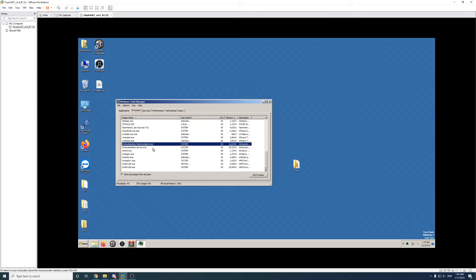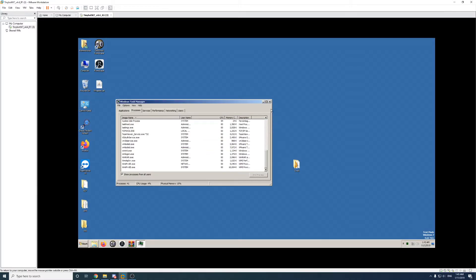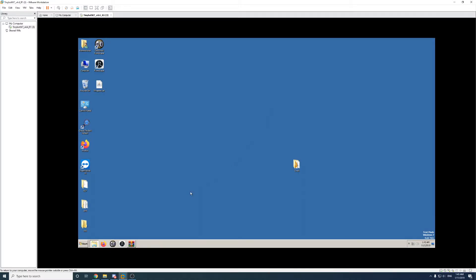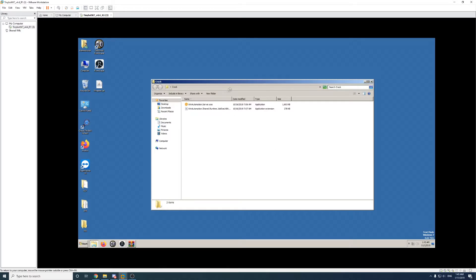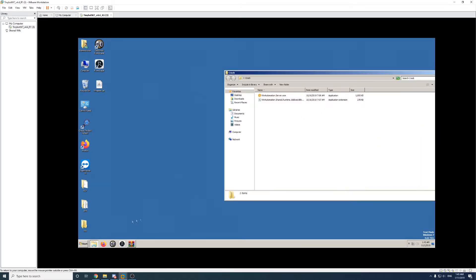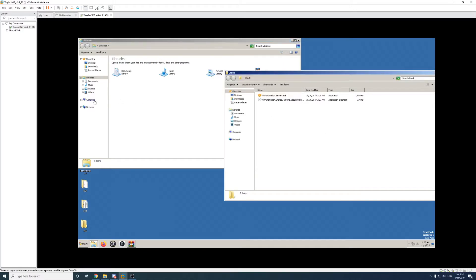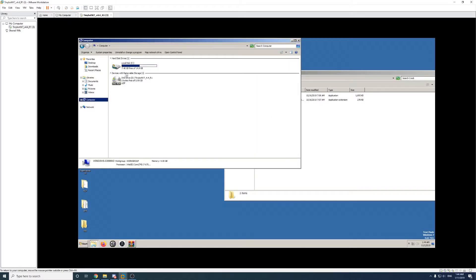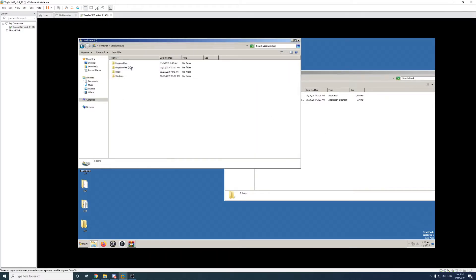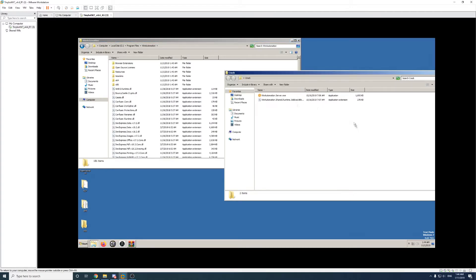We have two here, so just go ahead and end both of those like that. Now we need to copy the crack files into the Win Automation installation. So open up Windows Explorer and go to C Program Files and you should see Win Automation.